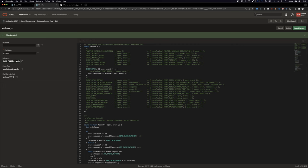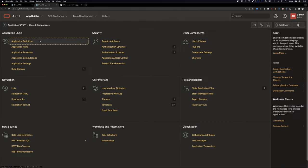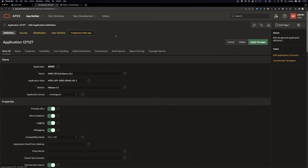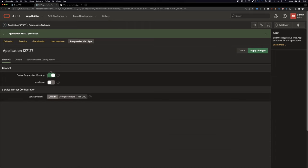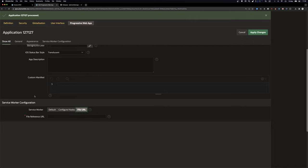On the left side we can copy the reference, then go back to Shared Components, Application Definition, Progressive Web App. We enable the progressive web app, make it installable, and in the file URL field we can paste our custom service worker. This service worker will cache additional resources to make the app work offline.